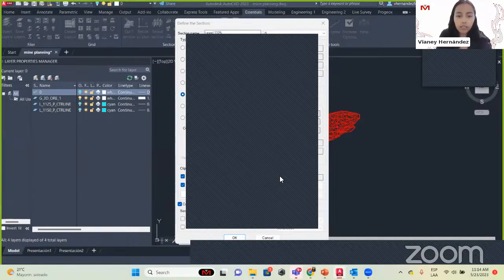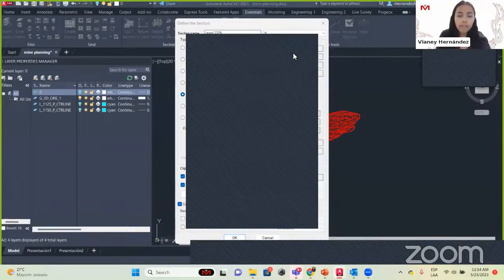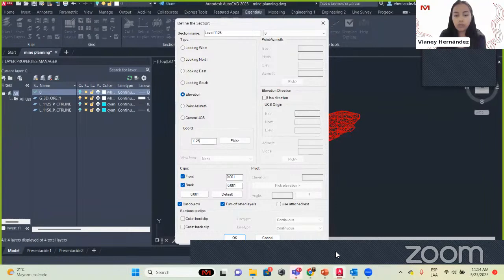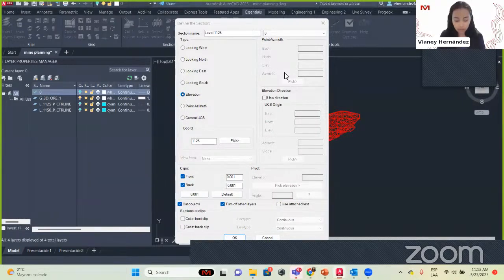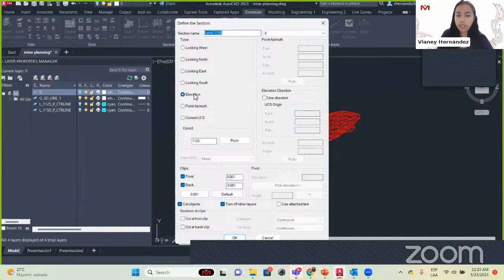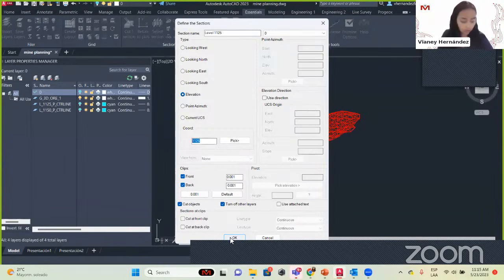They are asking if the software can also be used for resource modeling and estimations — yes, it can be used for that. We are going to create our section, set Elevation, and the elevation is going to be 1,125. Now that we have the name of the section and we selected elevation set to 1,125, that's all we need — we are going to click OK.